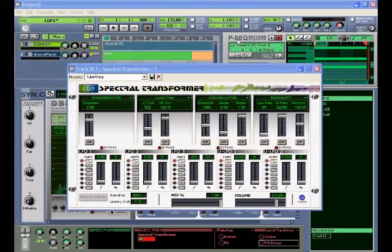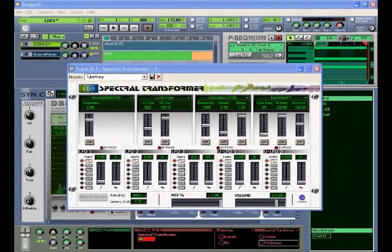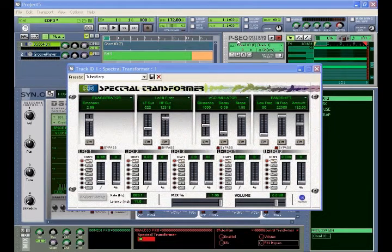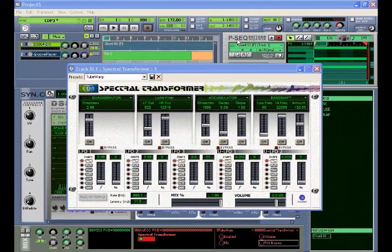We'll begin with no preset on the transformer, listening to a layered choir and sound effect patch from the DS-864 sampler. I'll then cycle through a few of the presets to give you an idea of what Spectral Transformer is capable of.